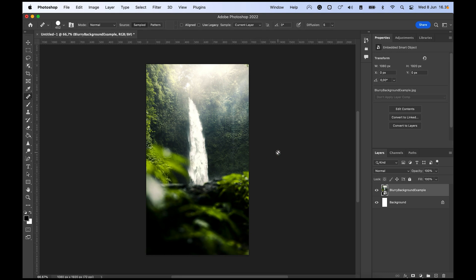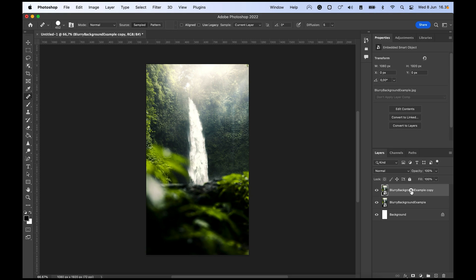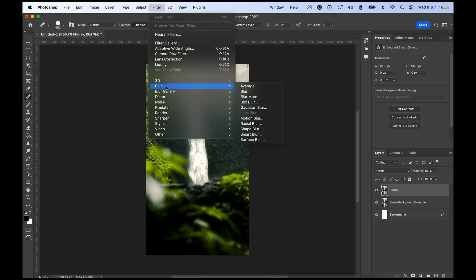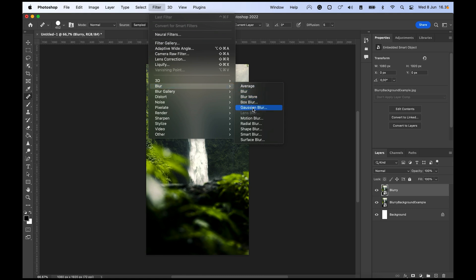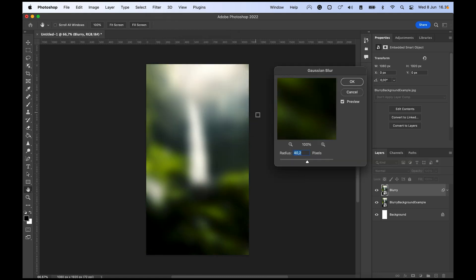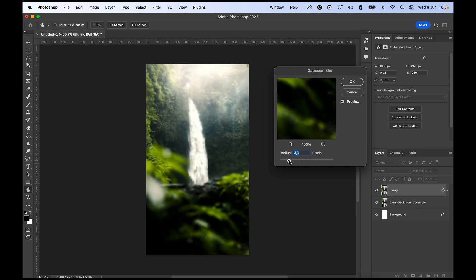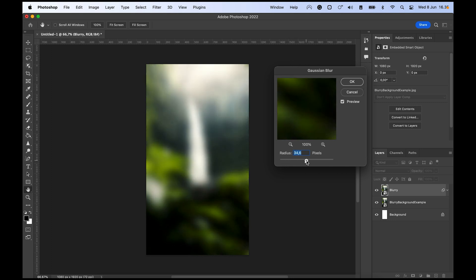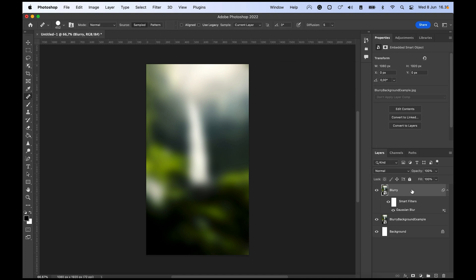Now let's show you how to make this blurry background really fast. So I just duplicated the layer and I'm just gonna call that blurry. Then we go up to filter, then we hit blur and Gaussian blur. And now I like to put it up pretty high, but you can see that you can just do it slightly. I like to do it around like the 40s because I think that gives a really nice soft look. So we have our blur here.